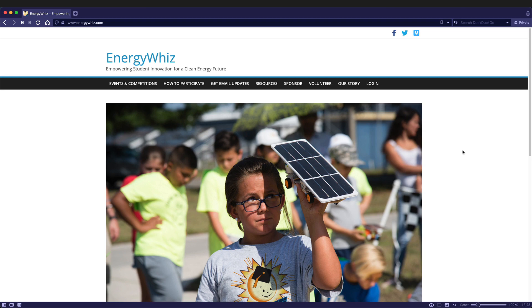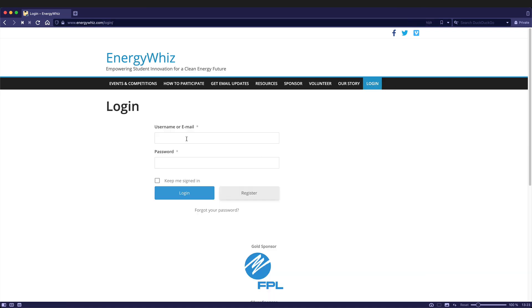This video will cover how to create project websites for your teams. First thing to do is to log in. Let's go to the login tab and enter your username or email and your password.